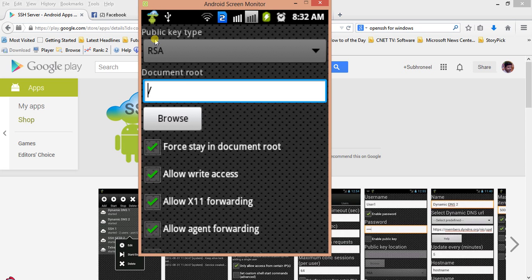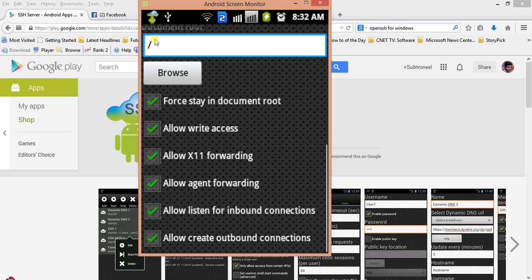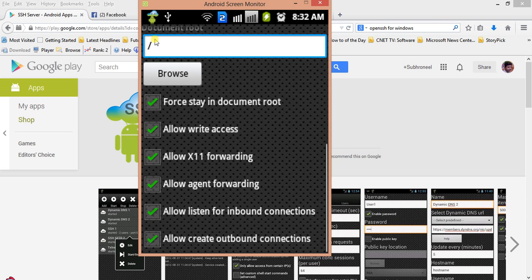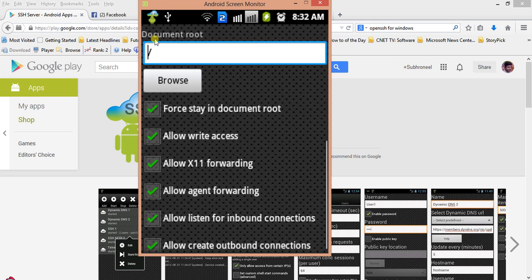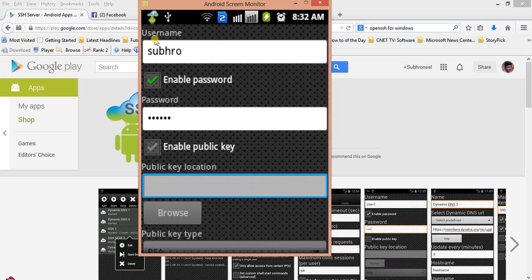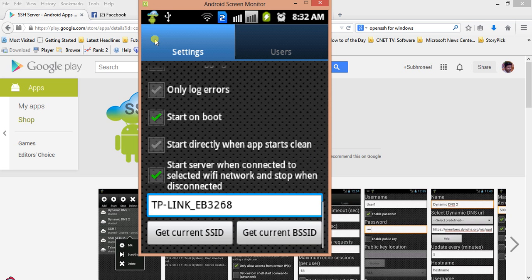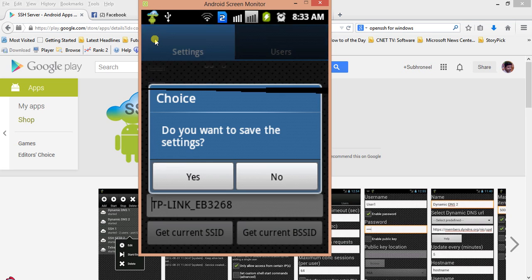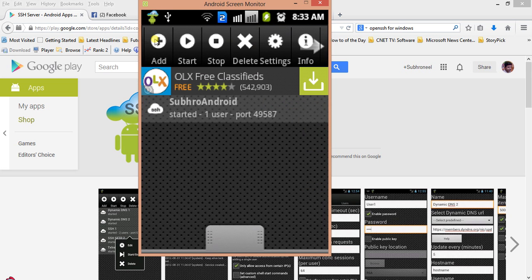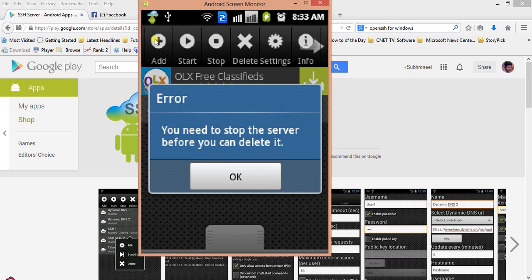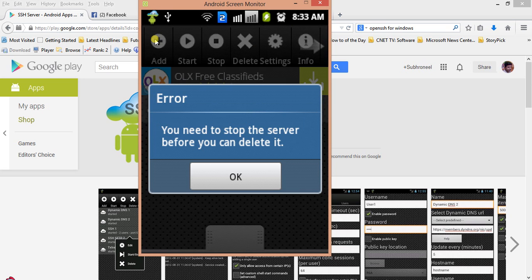First in document root, allow write access. If you uncheck this, you cannot write anything and you cannot create folders or delete or remove files from it. I'm ignoring the rest of the things. I'm just exiting this. It's already set, I'll just start the server. The server is started.